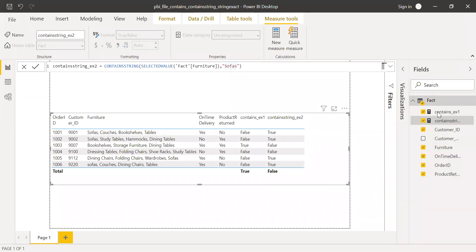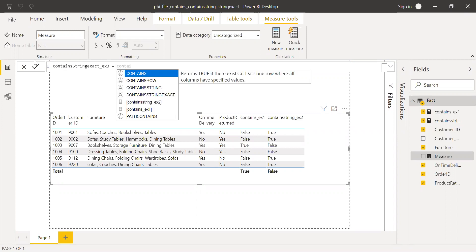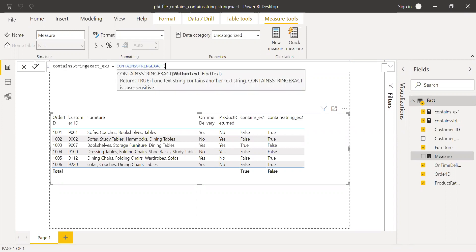Now let's try contains string exact. Contains string exact example three. We'll use contains string exact, same function.